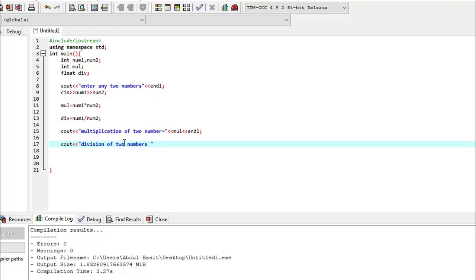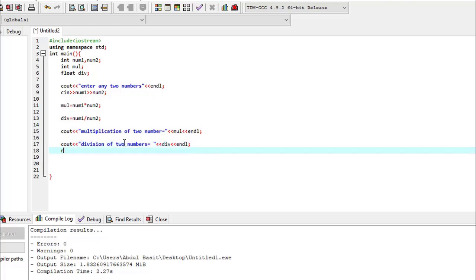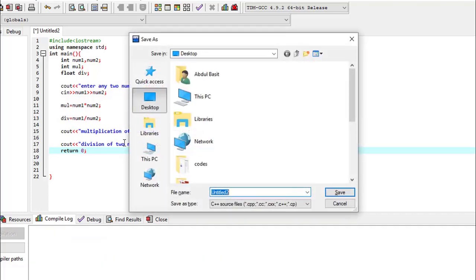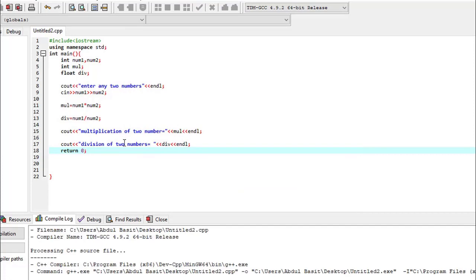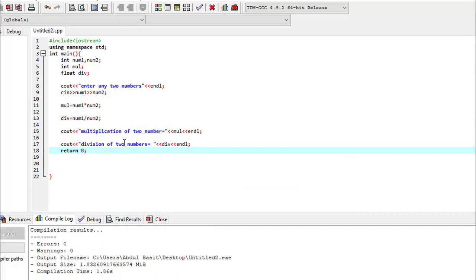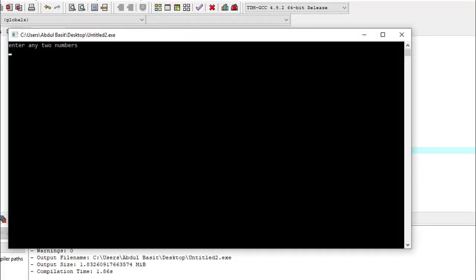Division of two numbers equals to div. So this is our program for multiplication and division in C++. Let's run this program.